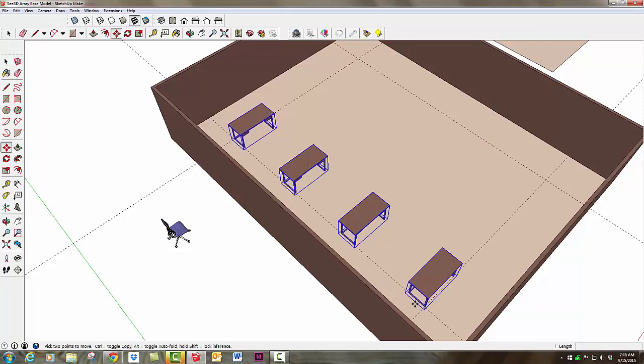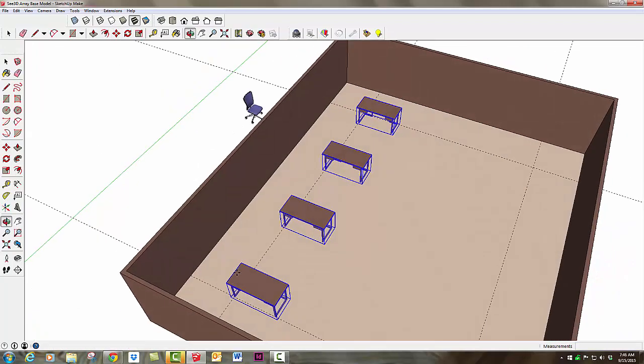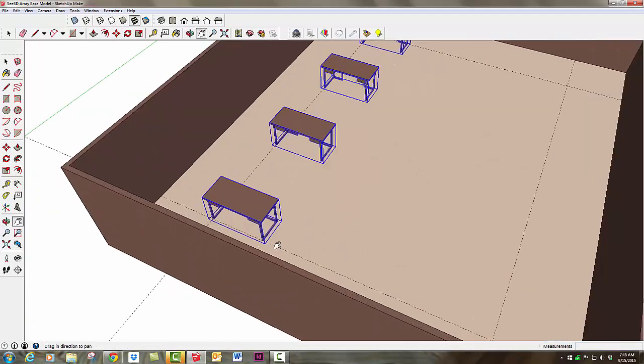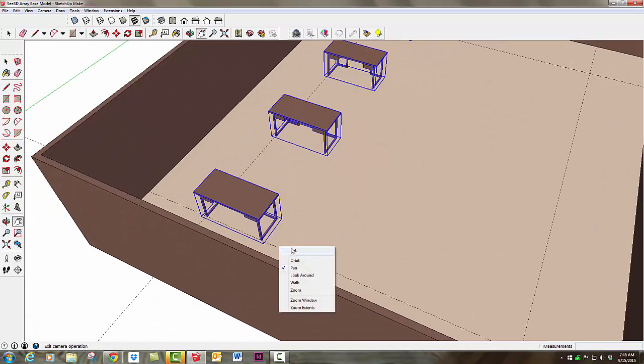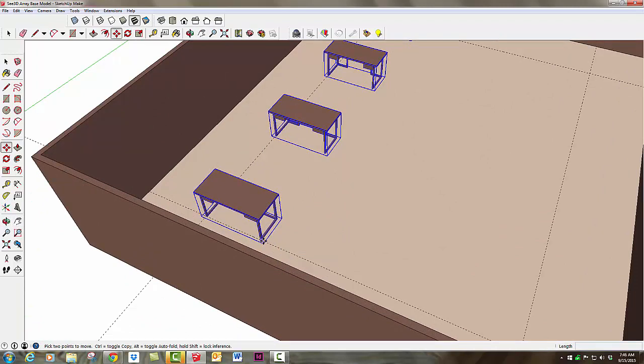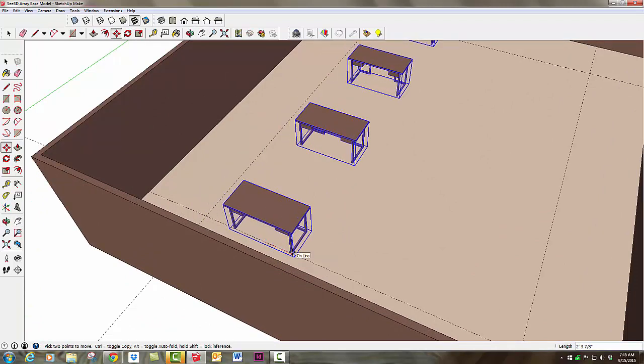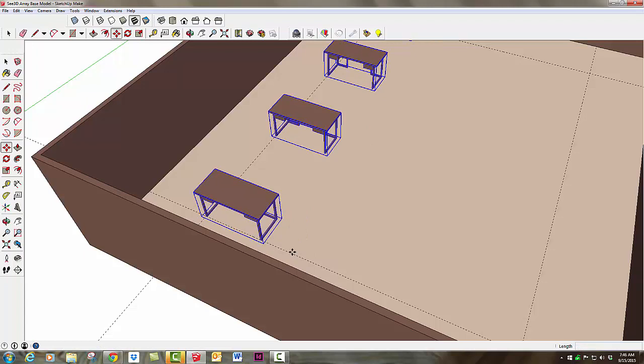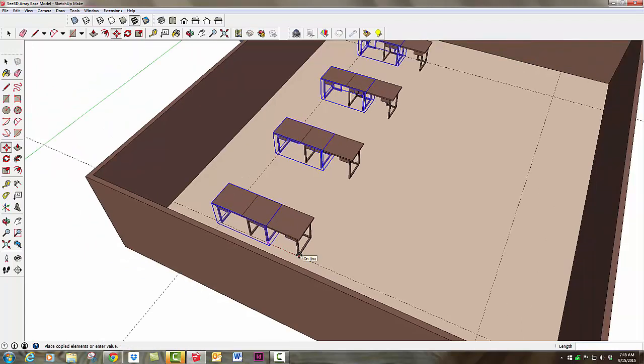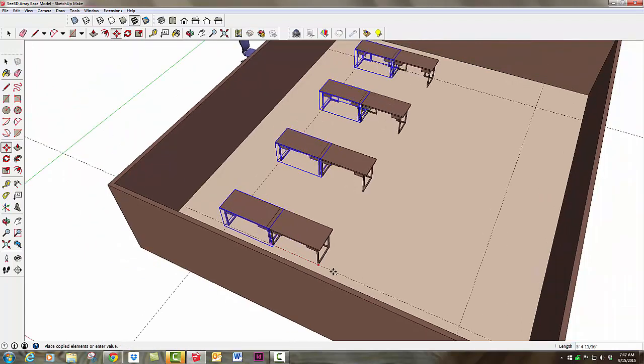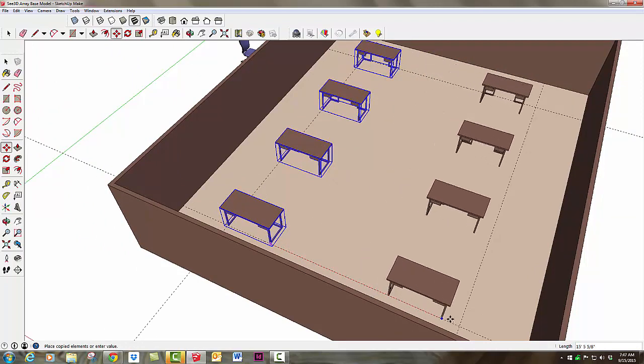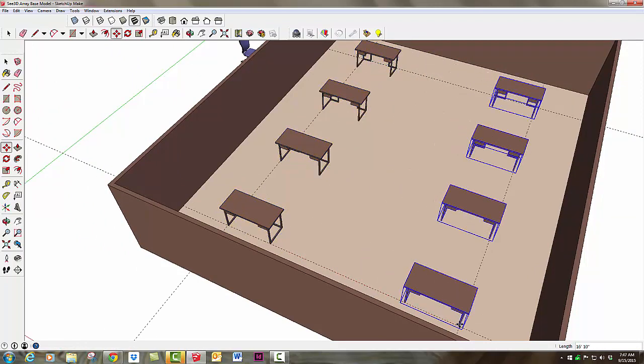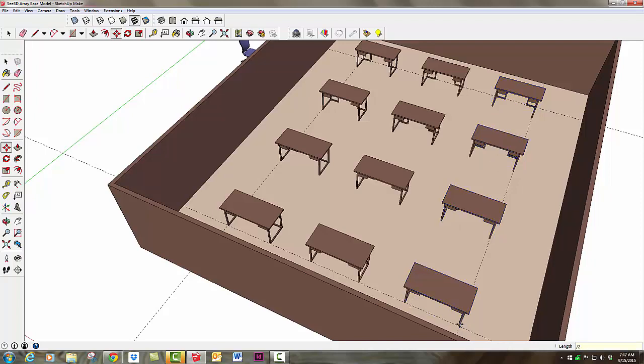I'll hit M for move, then Control or Option on a Mac to make a copy. Starting from the lower right endpoint, I'll slide it over until it hits this intersection point. I want 2 copies this time, so I'll type Divide by 2 and hit Enter.